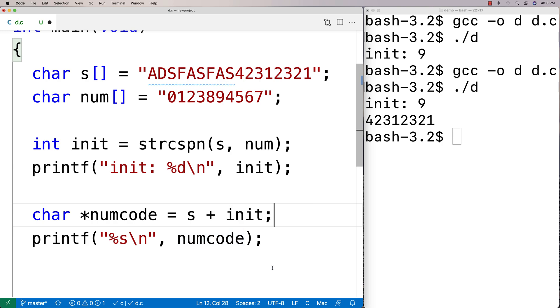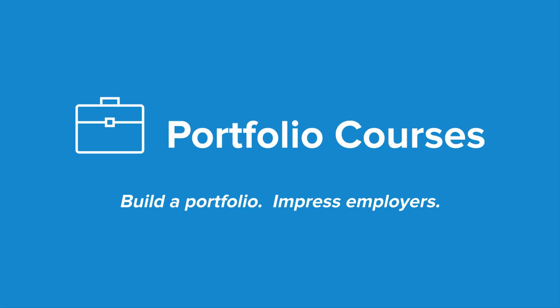Check out portfoliocourses.com where we'll help you build a portfolio that will impress employers, including courses to help you develop C programming projects.